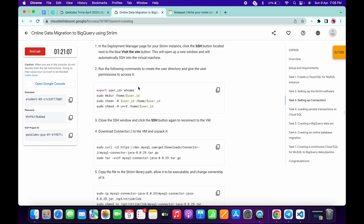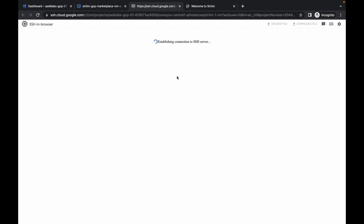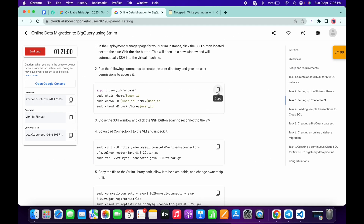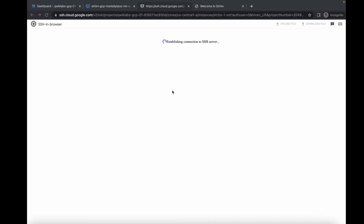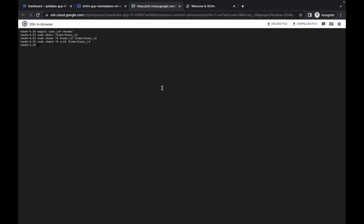Now here, I see most of you guys making a mistake. What you have to do — once your SSH is established — just copy this first command and run it over here. Just paste and hit enter. You are done with that.